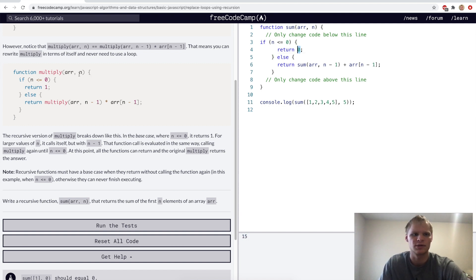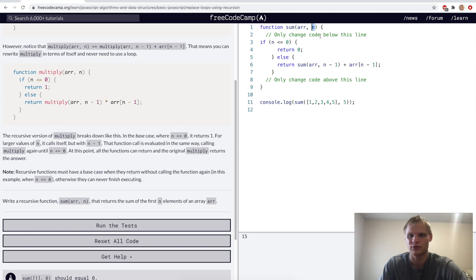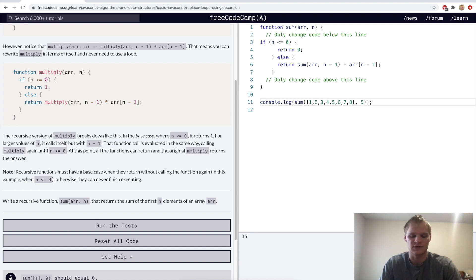I was getting 16 but should get 15. The fix was returning zero instead of one for the base case — zero is the identity for addition, just like one is the identity for multiplication. The n parameter lets you specify where to stop — say, only sum the first five elements even if the array is longer.